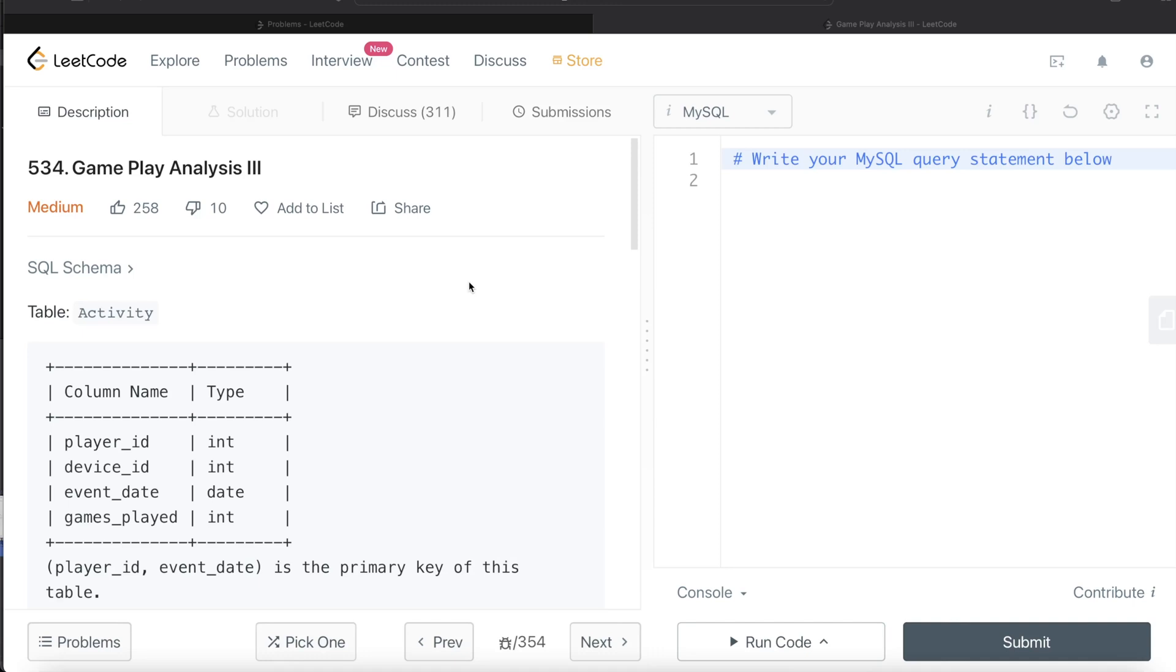Hey guys, welcome back to the channel. This channel Everyday Data Science is all about learning the different concepts involved in data science by practicing a lot of questions. In this video, I am going to solve this question on LeetCode regarding gameplay analysis part 3 and walk you through how we can develop solutions to such problems.